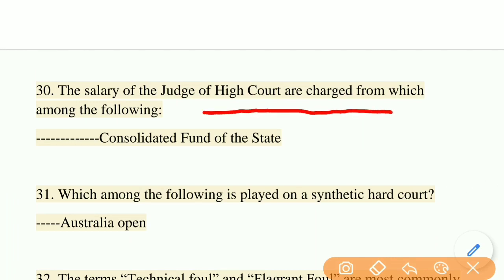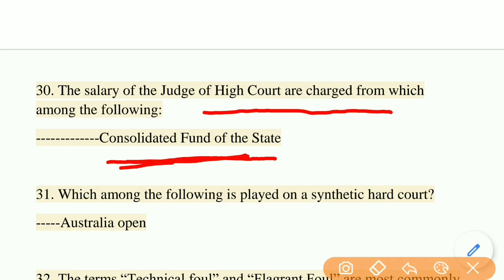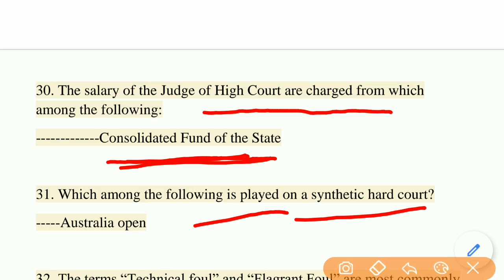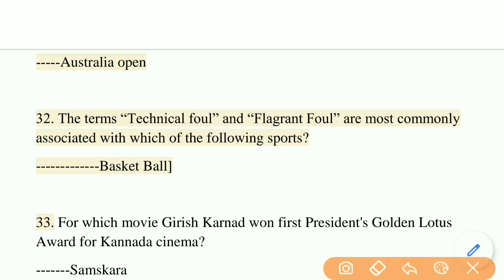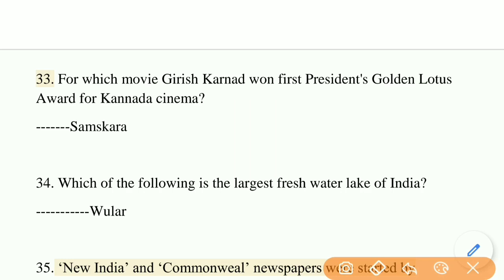The salary of judges of the High Court is charged from which fund? The right answer is the Consolidated Fund of the State. Which among the following tennis tournaments is played on a synthetic hard court? The right answer is the Australian Open. The terms 'technical fall' and 'flagrant fall' are commonly associated with which sport? The right answer is basketball.